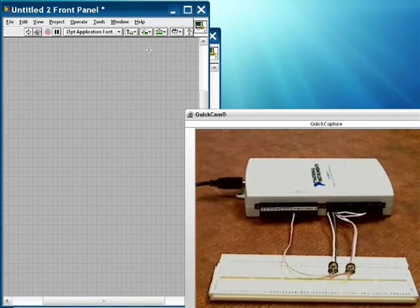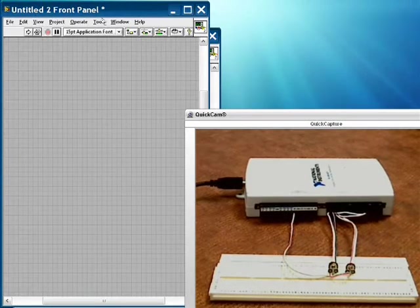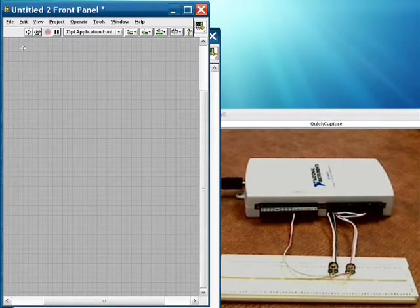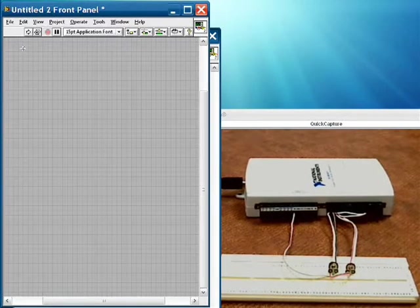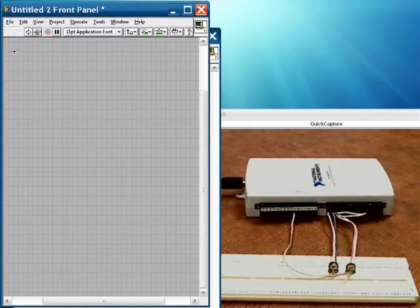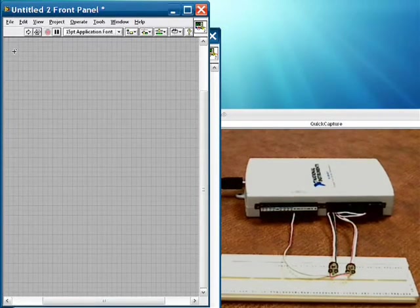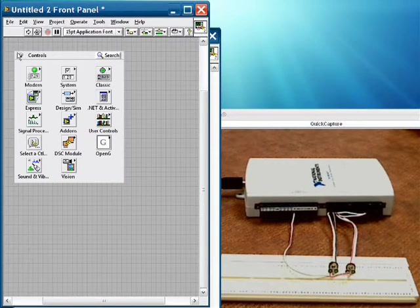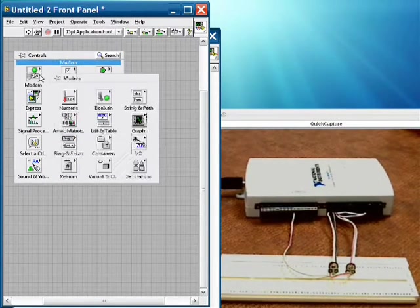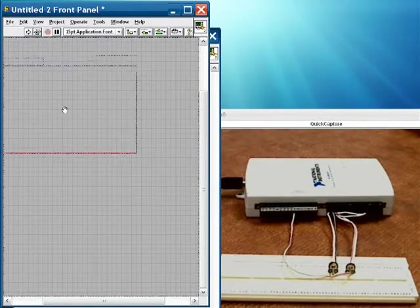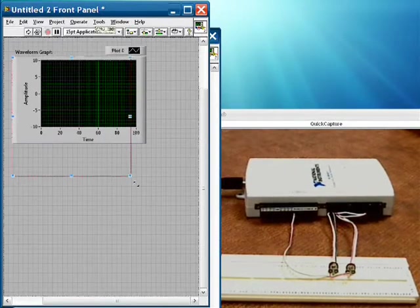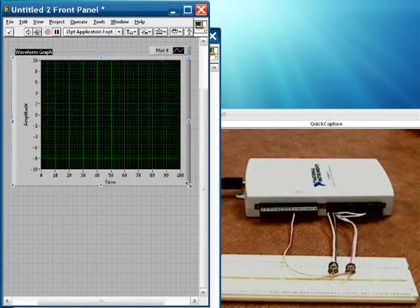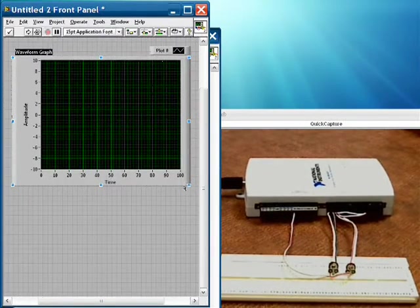Now let's switch over to LabVIEW and take a look at our graphical programming language that makes setting up data acquisition tasks straightforward but can also scale to complex applications as well. So the first thing that we're going to do from our blank front panel is put down a waveform graph. We'll set this down here and stretch it out a little so that you can see it.